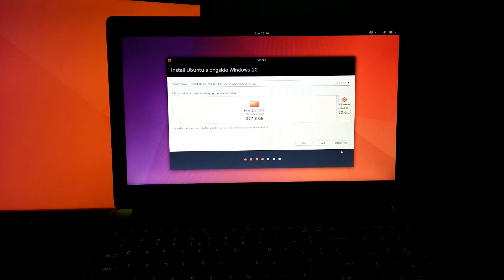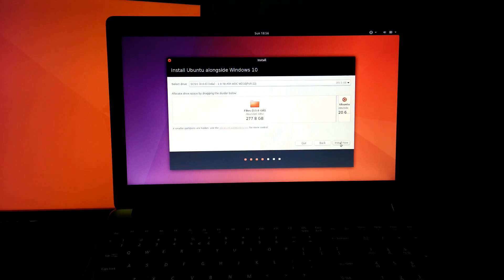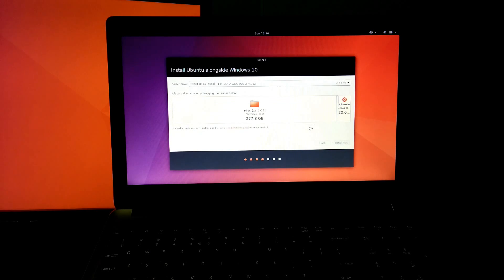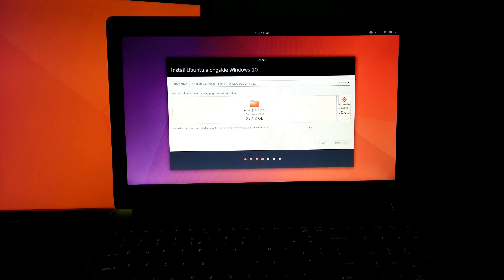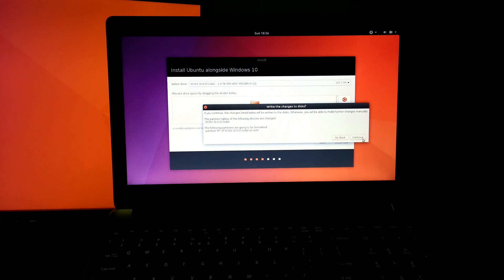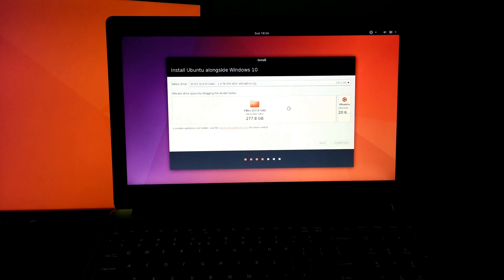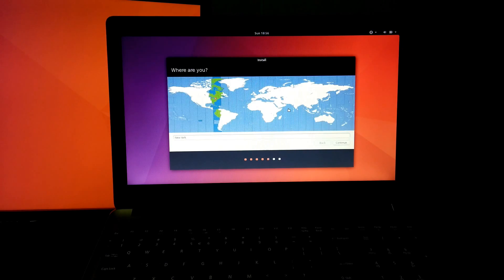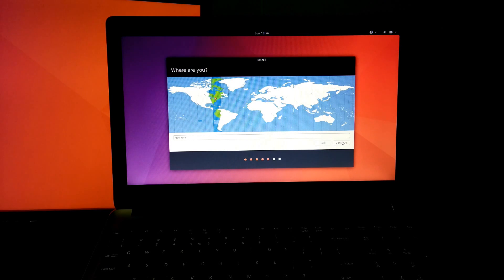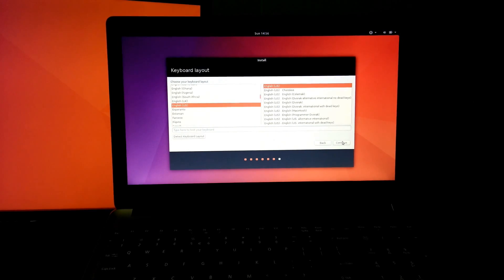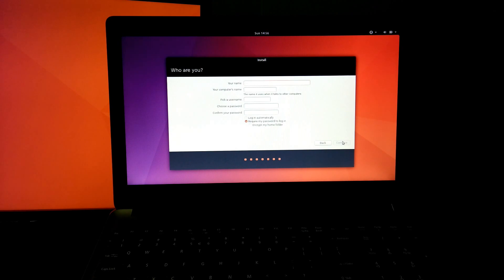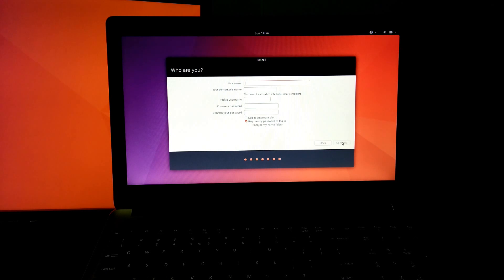Just click on Install now, and click on Continue. Then choose your location. Type your name or which you want. I am writing my name here.